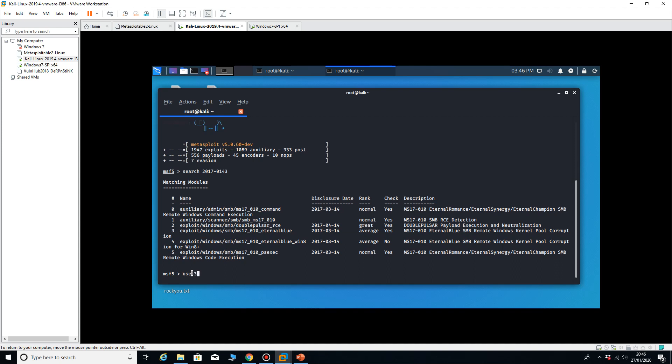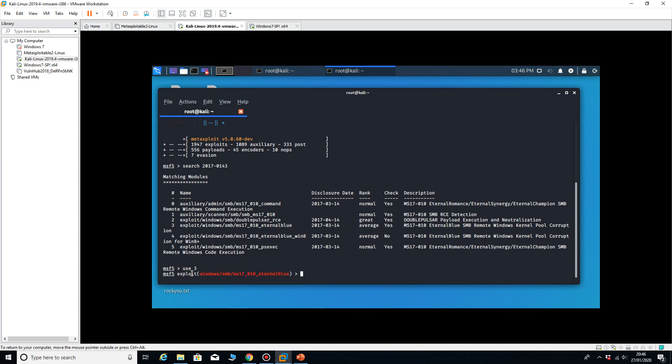Type in use three. That's the one I'm going to be running, so now I type in show payloads.